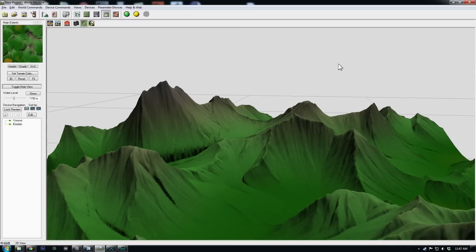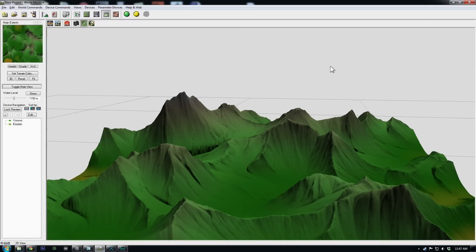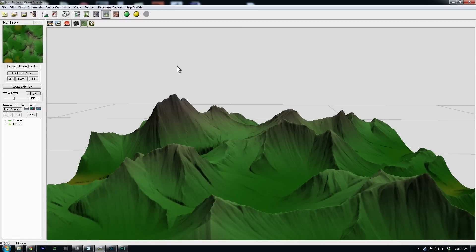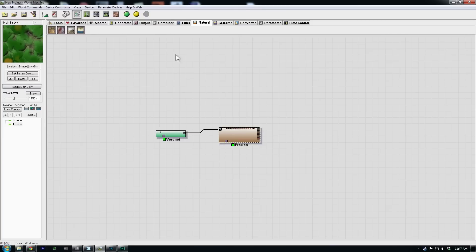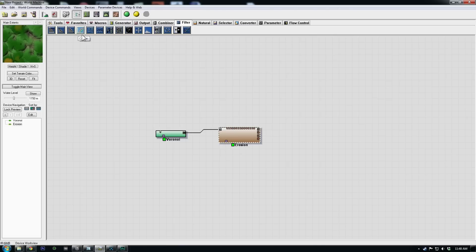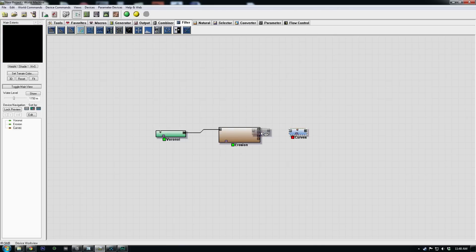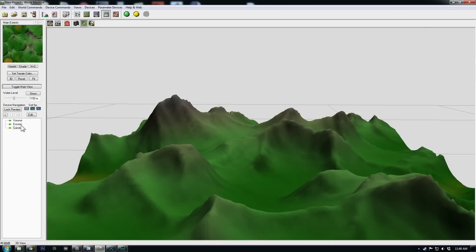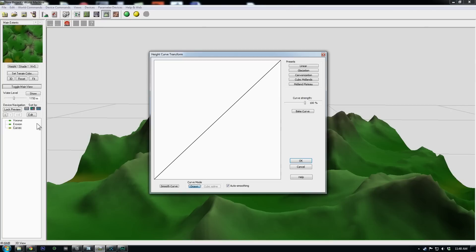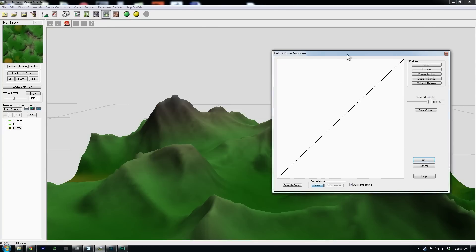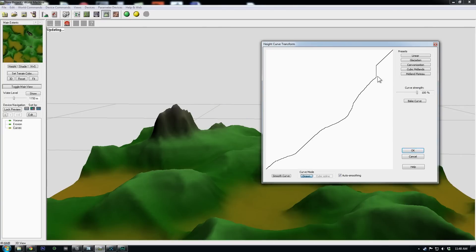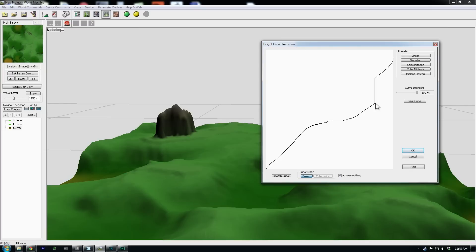Now the actual range of this, the height range can be changed easily. So we can go into filters. Filters are a good thing to add after erosion because it won't have to recalculate the erosion. For instance, if we go to curves, plug that in and jump to our 3D view, we can redistribute the height values of all this noise here just by drawing this line.